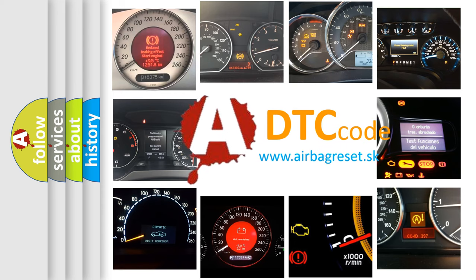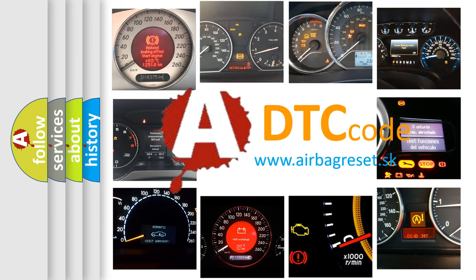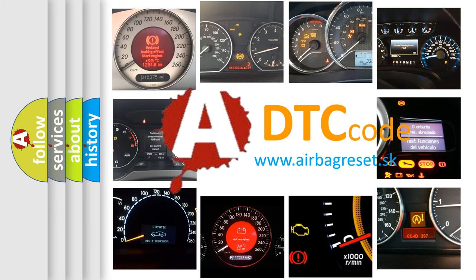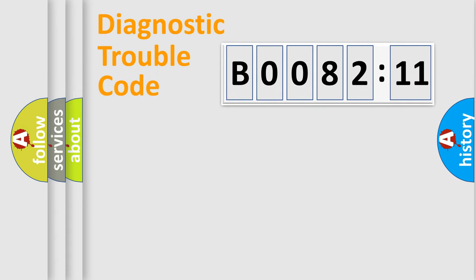What does B008211 mean, or how to correct this fault? Today we will find answers to these questions together. Let's do this.